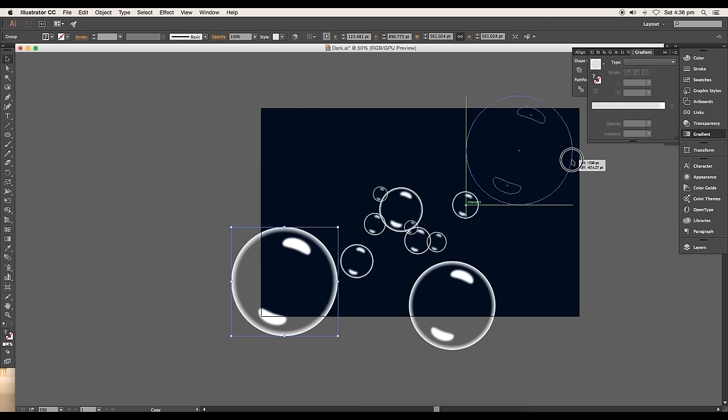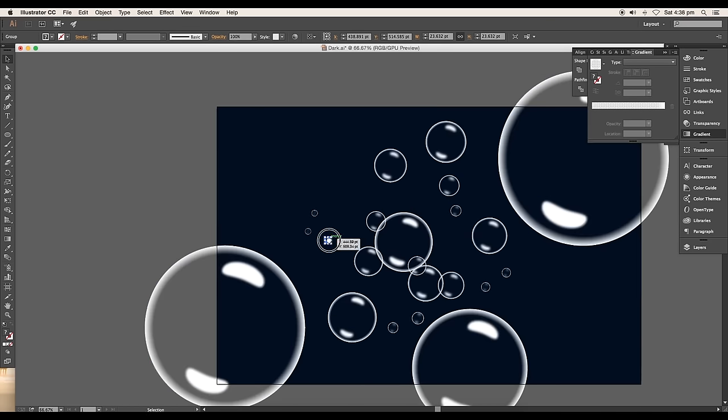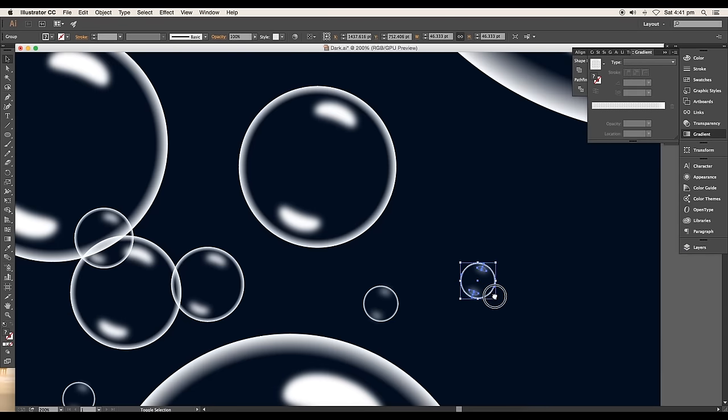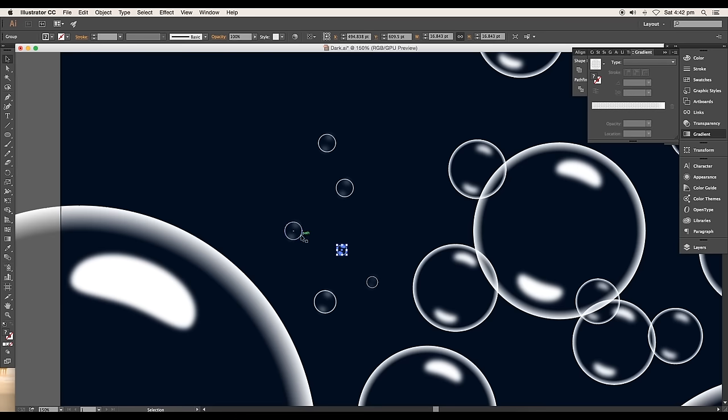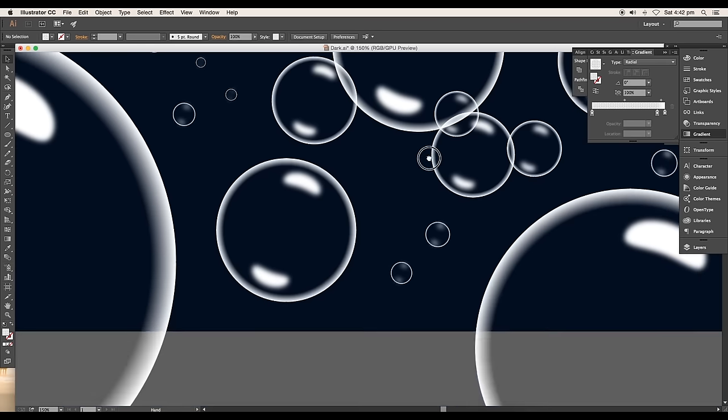Scale down the sizes and place them in a proper composition. Create both big and small bubbles to give a natural look. After this we'll reduce the blur value of the smaller bubbles to see the highlights.